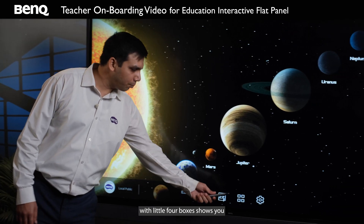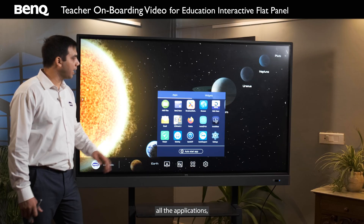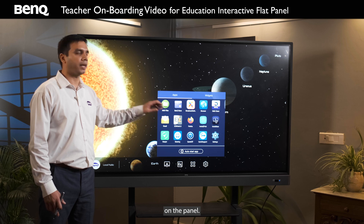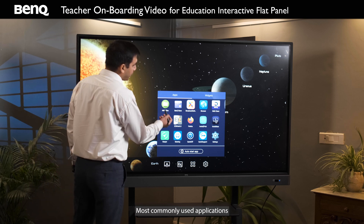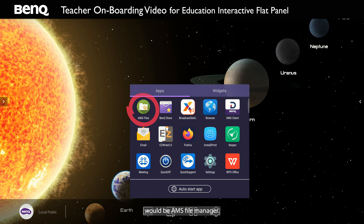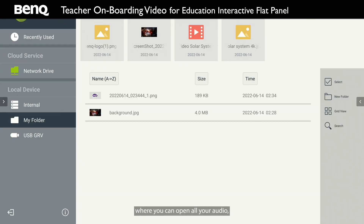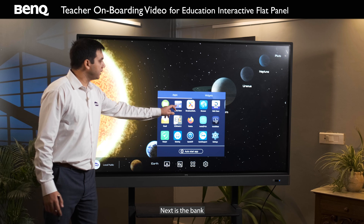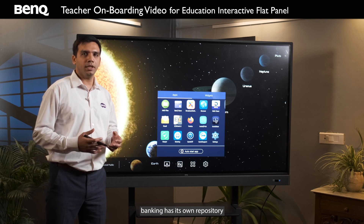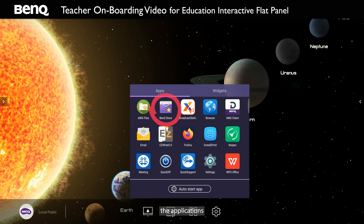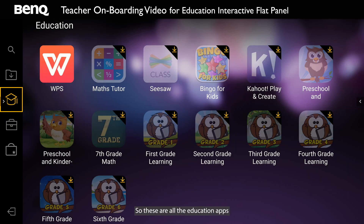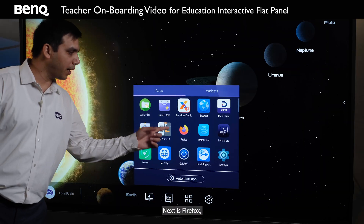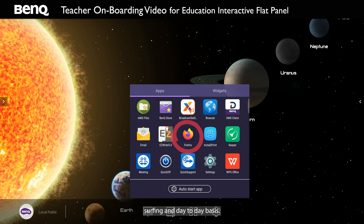The third icon with little four boxes shows you all the applications pre-installed on the panel. Most commonly used applications include AMS File Manager, where you can open all your audio, video, image, PPT, and PDF files directly on the panel. Next is the BenQ Store, which is BenQ's own repository where you can download built-in education apps. Next is Firefox, which you can use for internet surfing.